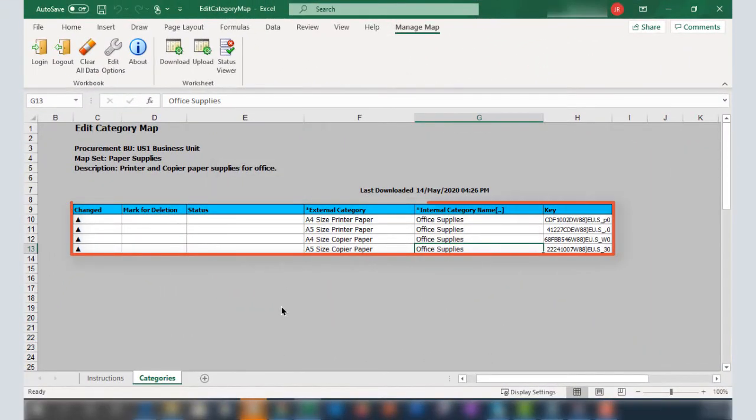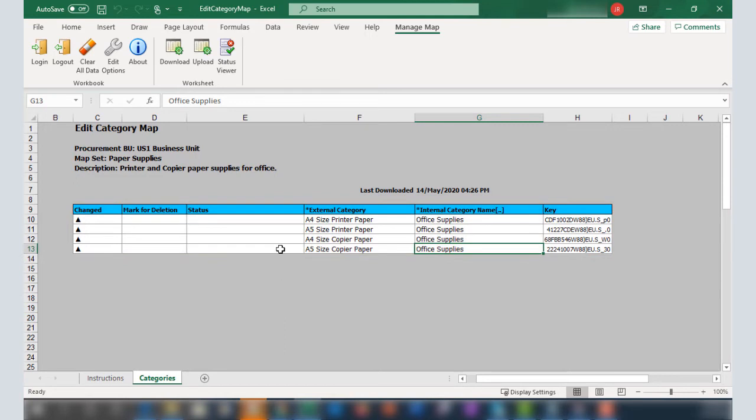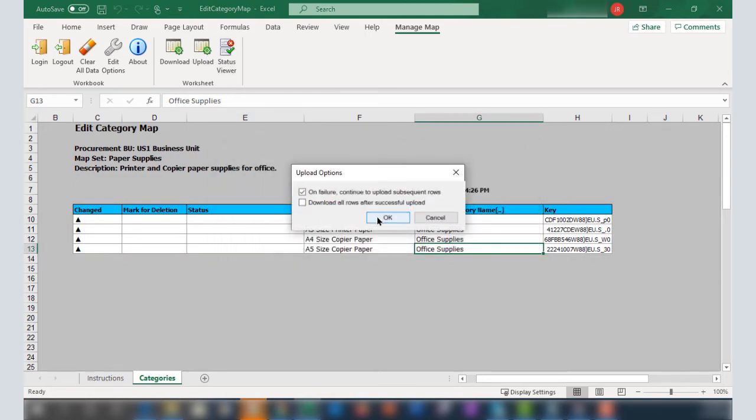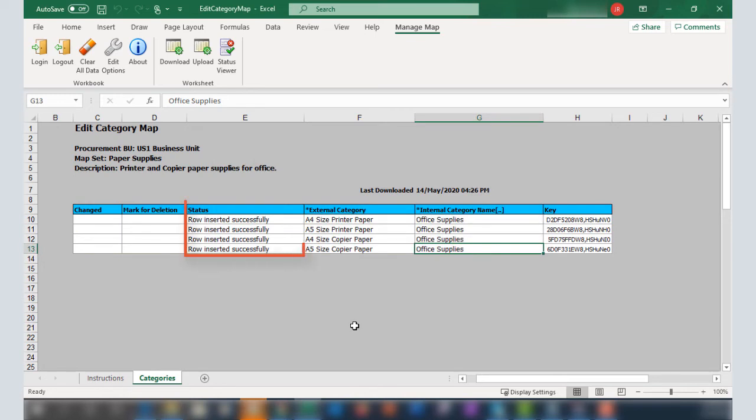I've finished entering my categories, so I'll upload the mappings now. I'll accept the default settings for the upload. The Status column shows that the mapping data was uploaded successfully.